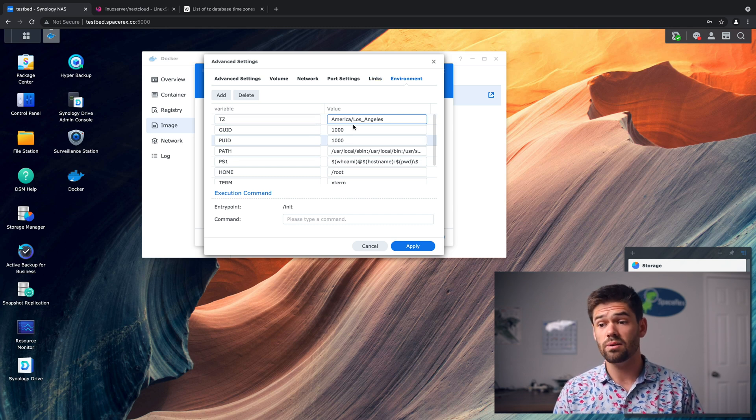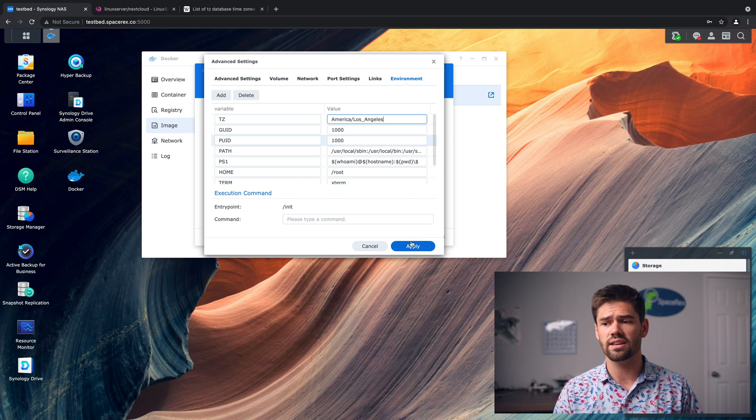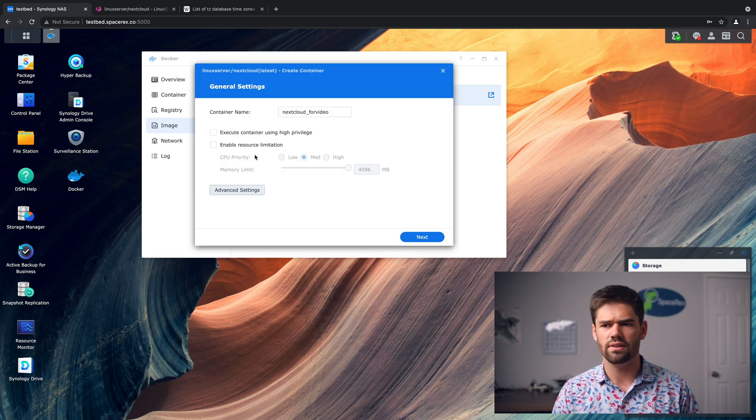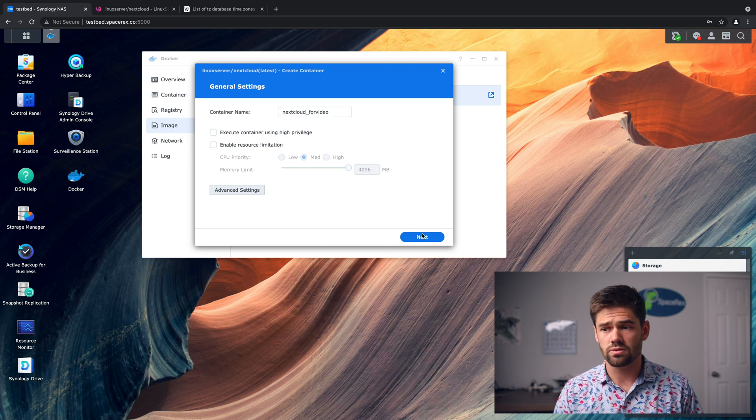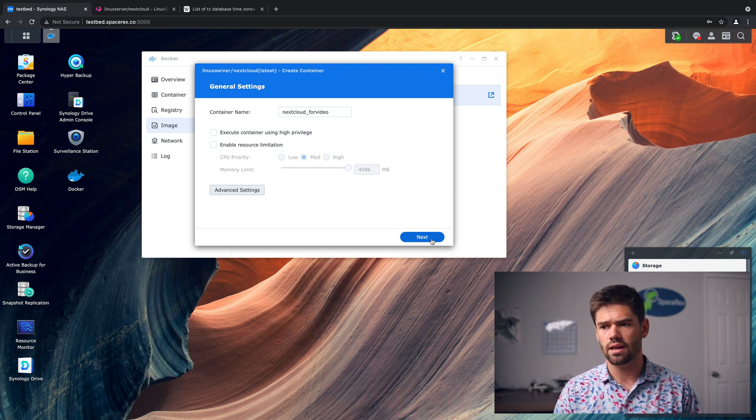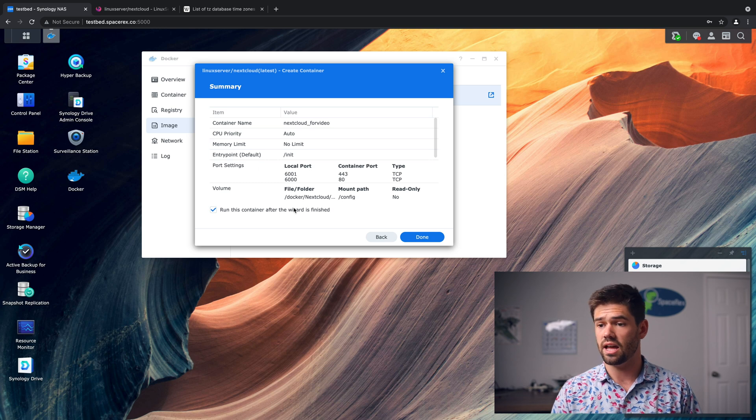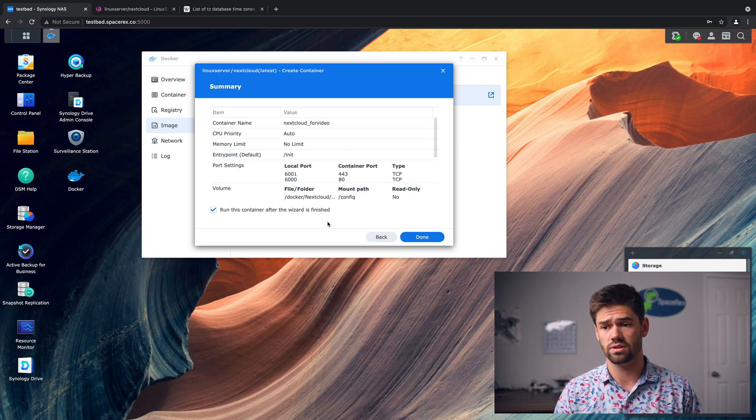And so now we've gone through everything. And so now we're pretty much done. We can just go ahead and hit apply and we just go ahead and hit next. If you need to give it limitations, you can do so right here, but it's really up to you. And now just go ahead and hit next. And so now you probably want to go ahead and hit run this container after wizard is finished and hit done.